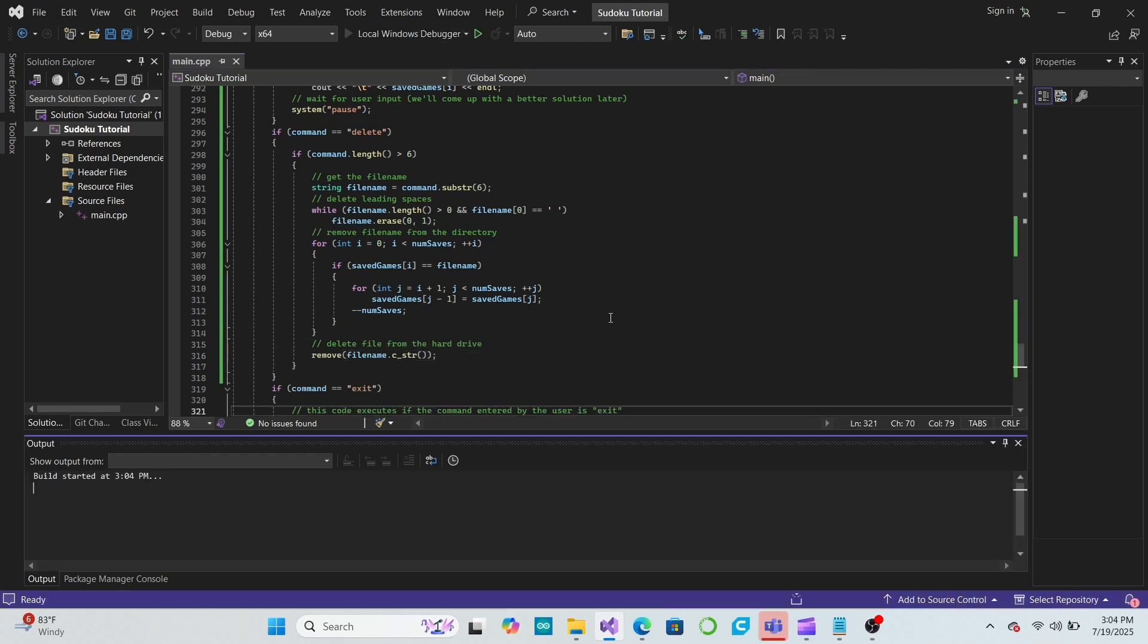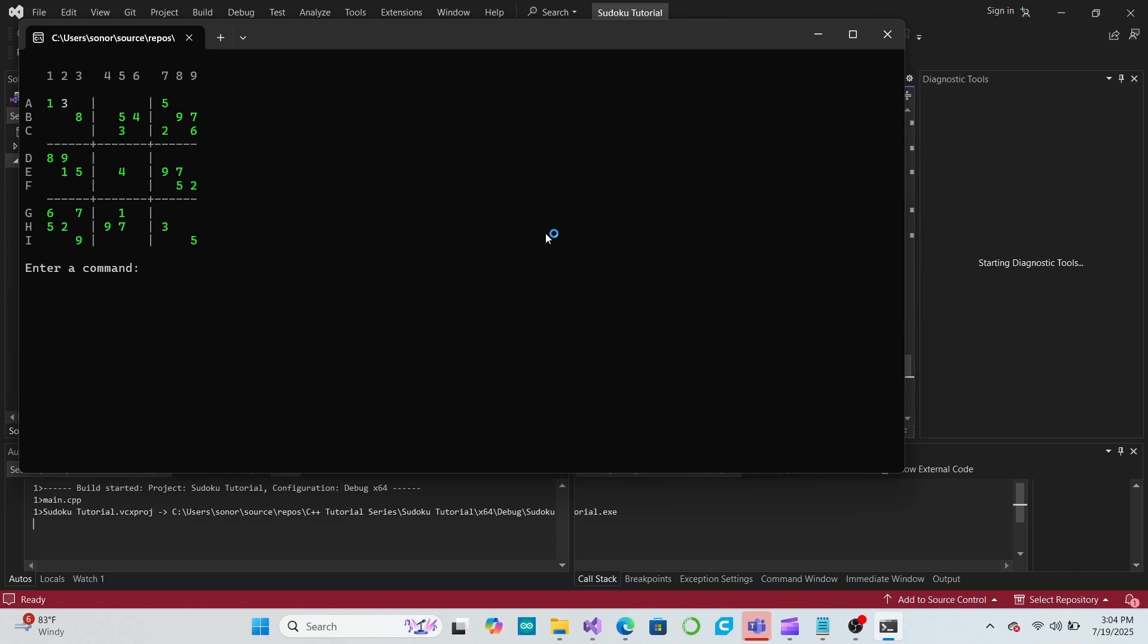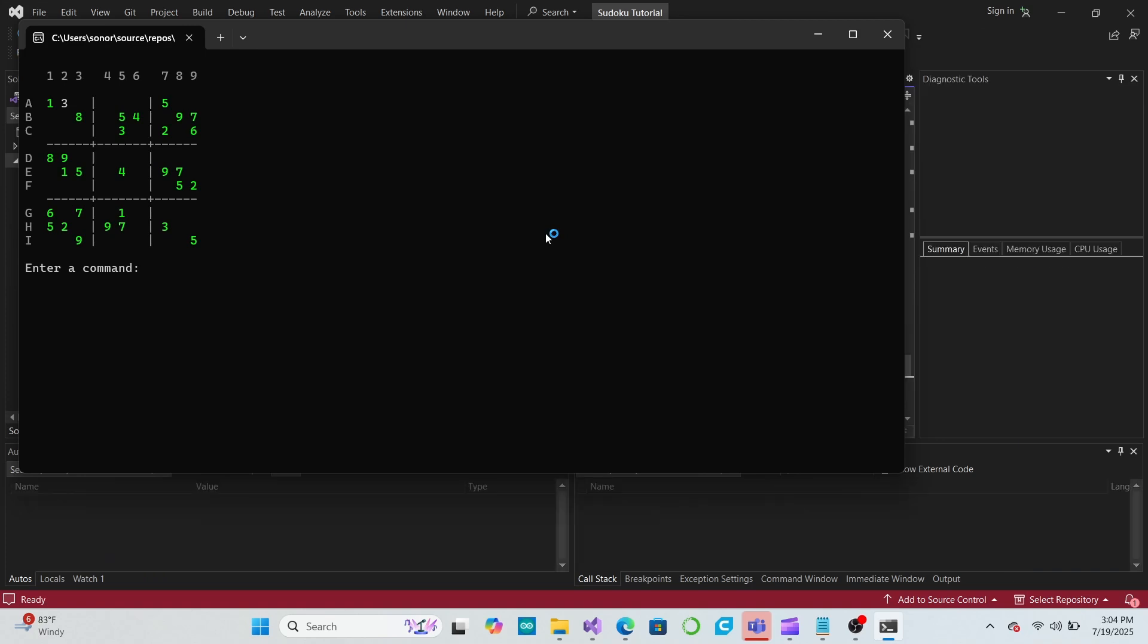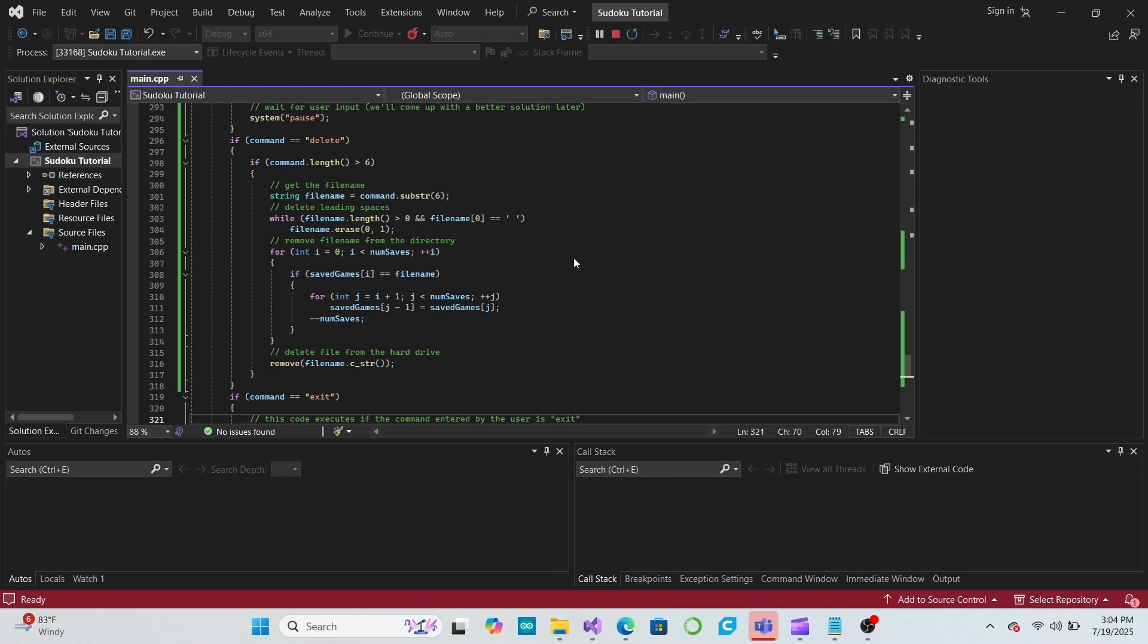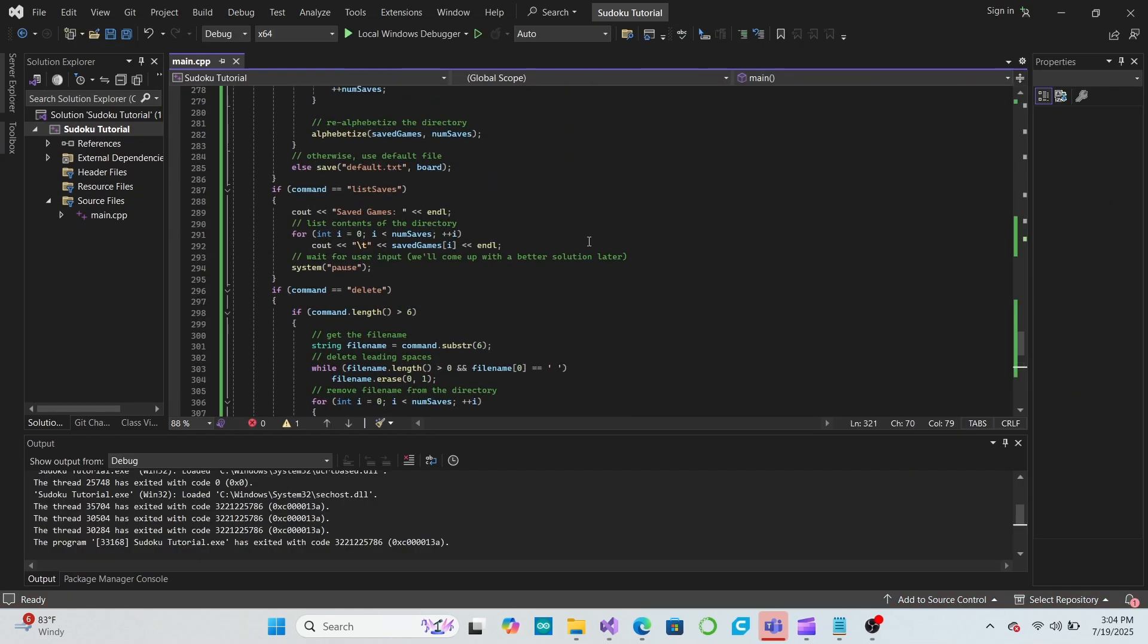Now, if we start a game, then save it, then exit the program, we should see in our file folder that we have a saved game and our saved directory.